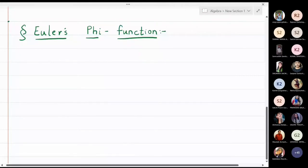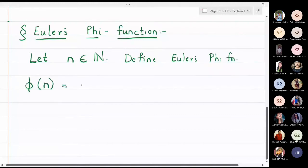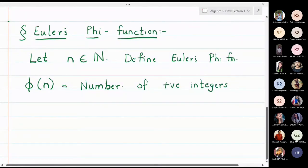In this class we are going to discuss Euler's phi function. Let n be a natural number and define Euler's phi function phi(n) as the number of positive integers less than n and relatively prime with n.